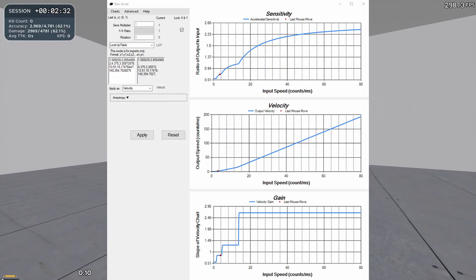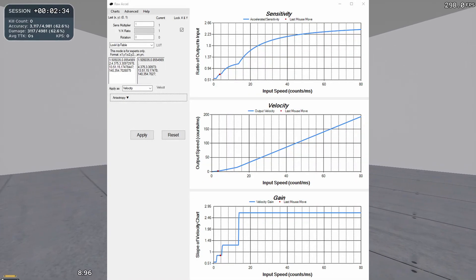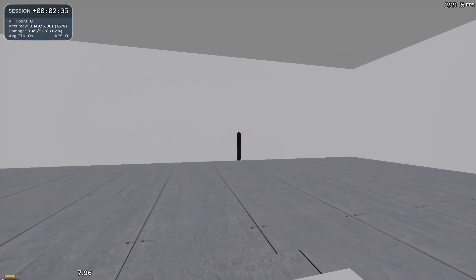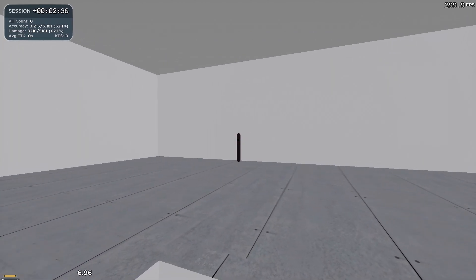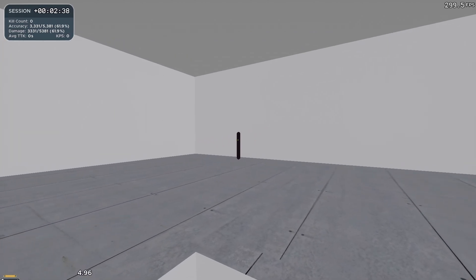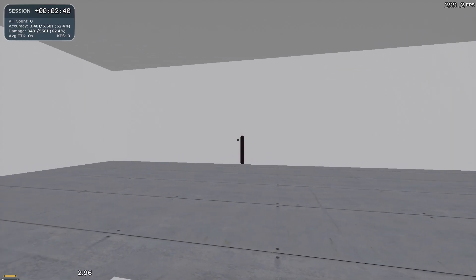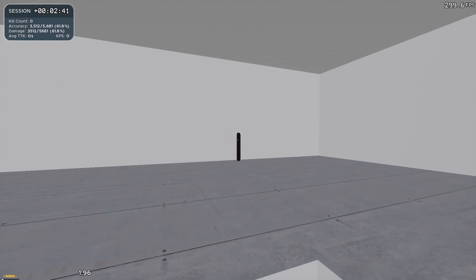But mouse acceleration can be really useful if set up right. If you set it up with a third-party program, it won't mess up your aim at all and can even help certain aspects of it, depending on how you choose your options.